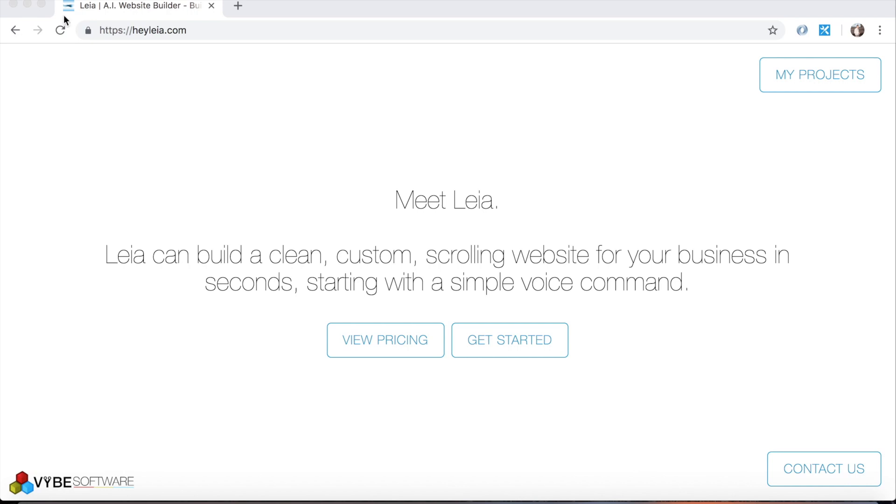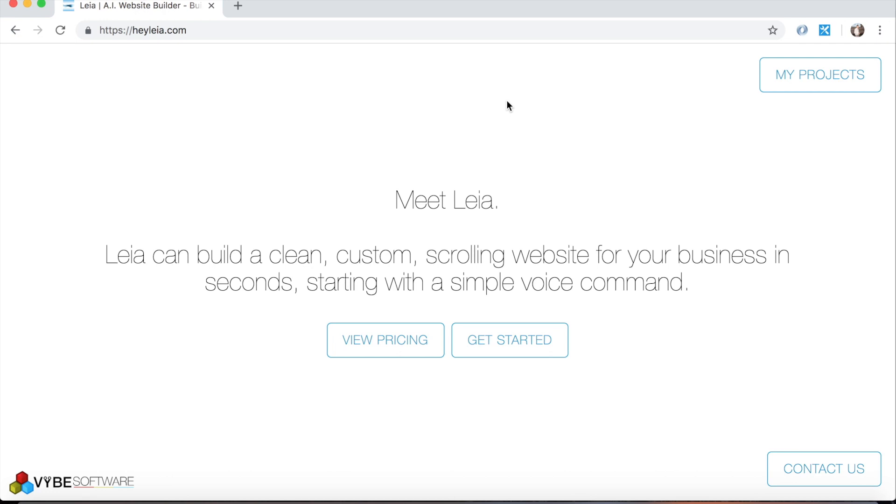You'll see that you also have this My Projects button up in the top right corner. If you were to have downloaded either the iOS or Android application and created a website, and then created an account, you'd be able to click this button, sign in to your account, and then begin to edit the website that you've already created. But in this particular case, we're going to build something super simple from scratch and then edit it a little bit.